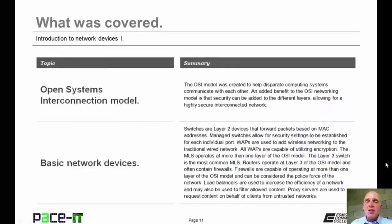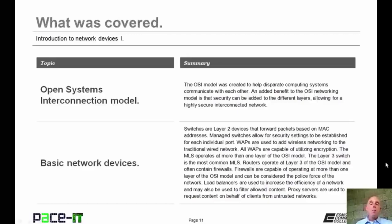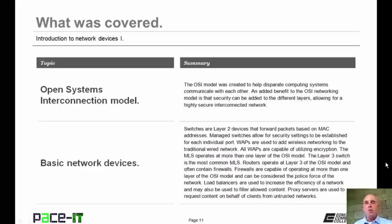A proxy server can also increase network performance by caching or saving commonly requested web pages. That concludes this session on the introduction to network devices part one. I talked about the open systems interconnection model and then had a brief discussion on some basic network devices. On behalf of Pace IT, thank you for watching this session.